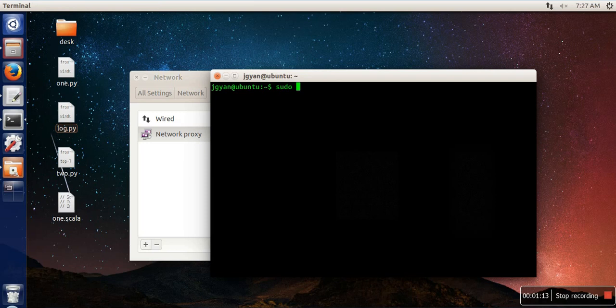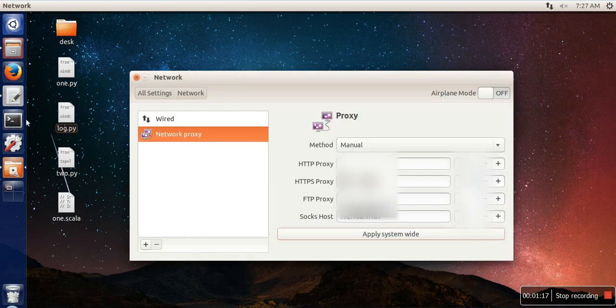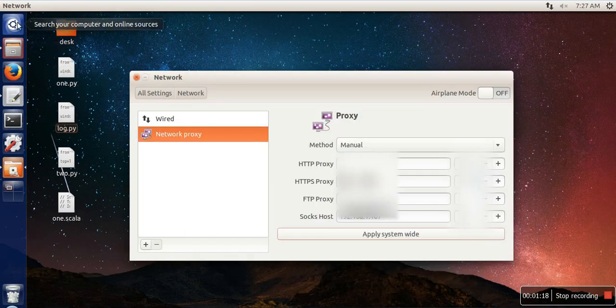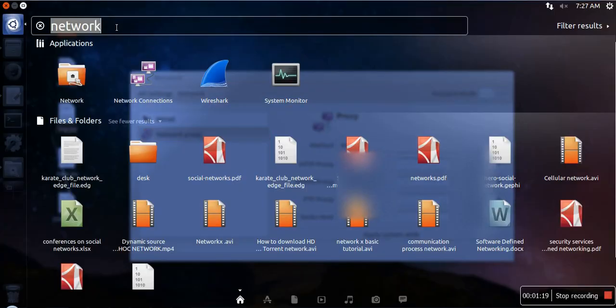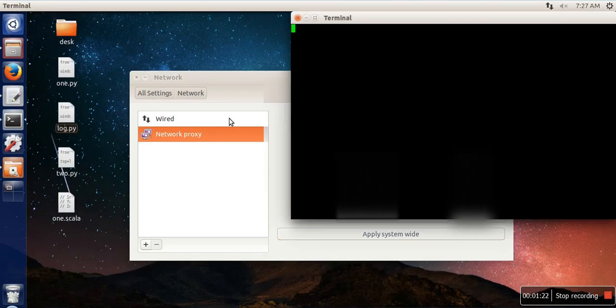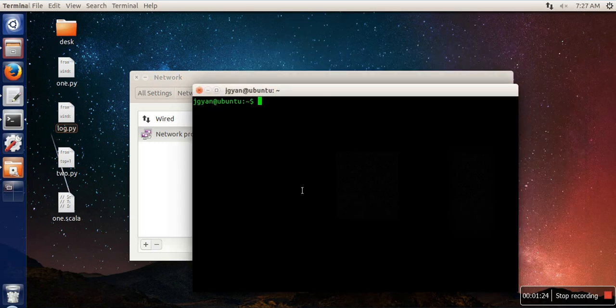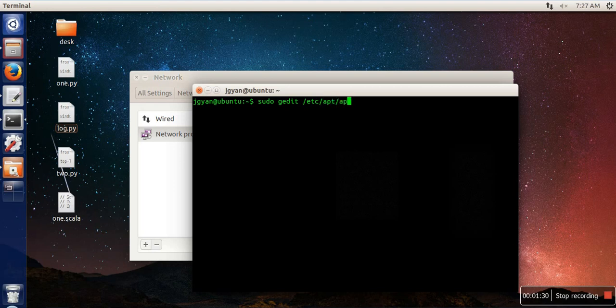In case if you don't have terminal here, just go here and write terminal. In this terminal, just execute this command: sudo gedit /etc/apt/apt.conf